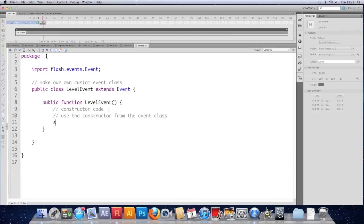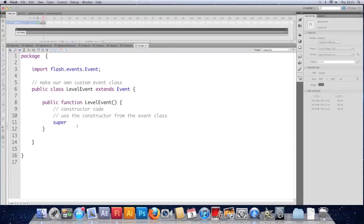So we're going to put super, which accesses the class that we're extending. The super class it's known as. Open brackets.